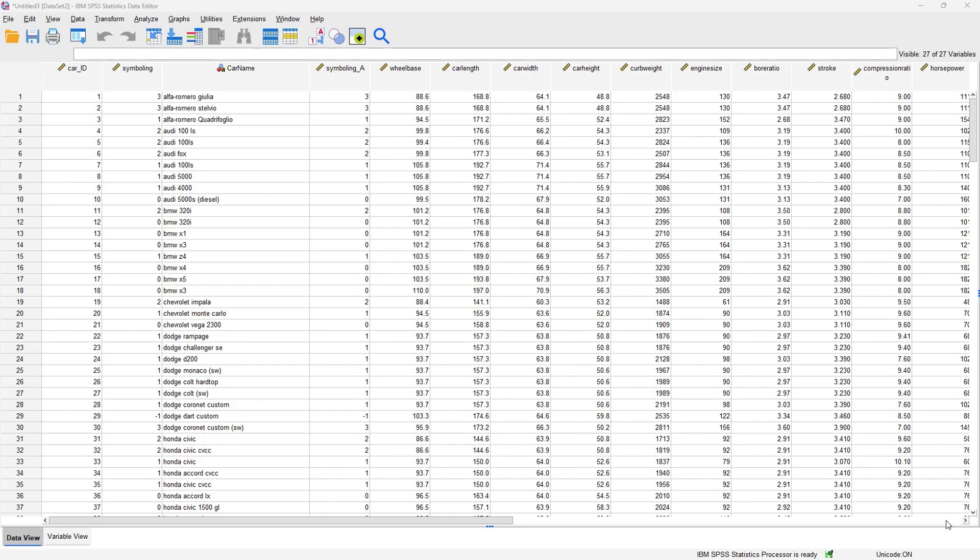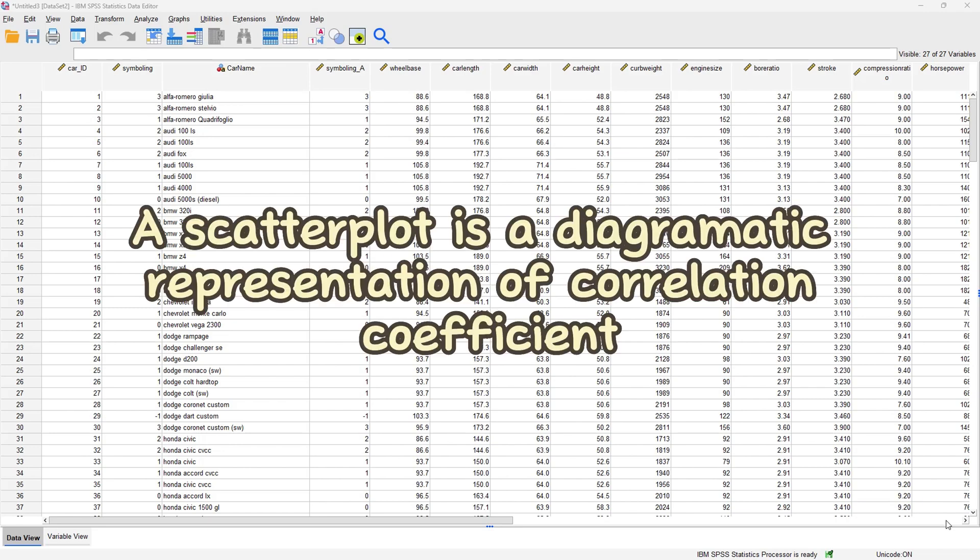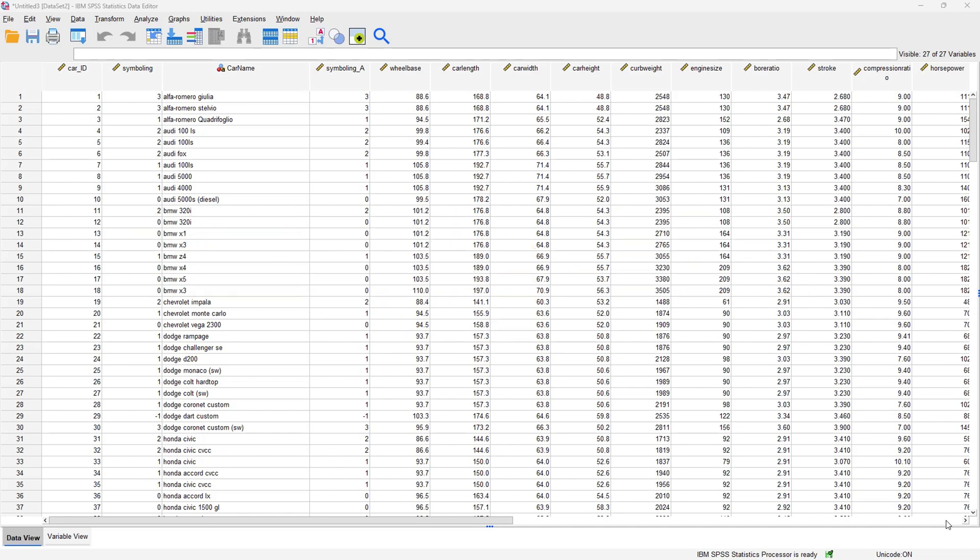Basically, a scatterplot is a diagrammatic representation of the correlation coefficient, or we can say it is how we visualize the strength of correlation between just two variables. So if I have just two numerical variables and I want to visualize the strength of correlation between them, I'm going to be using a single scatterplot.